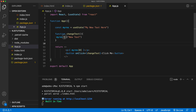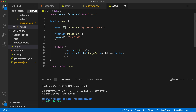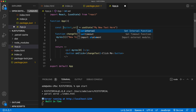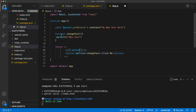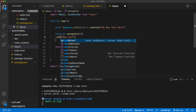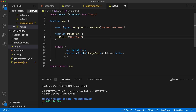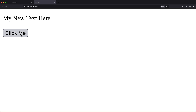Usually, instead of using index zero and one, you use array destructuring with bracket syntax. Instead of referring to zero and one, you create named variables — typically the variable name for the first one and set followed by that name for the second. You can call them anything you want. So now I don't have to do the zero and one array indexing — I can just call setMyText directly.